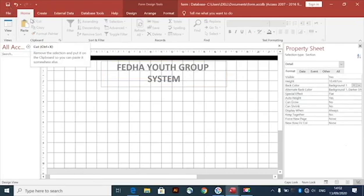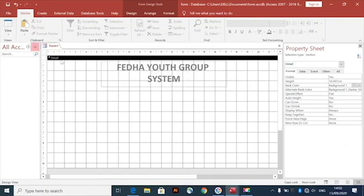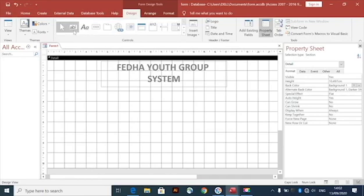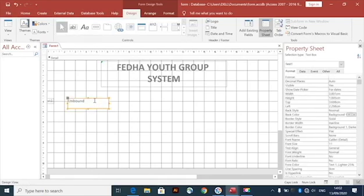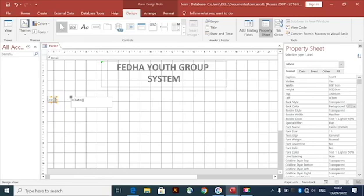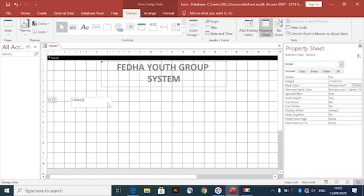The next step is to add a label to the form. We're going to create a table in the form and make a date and a time visible. Type 'Date', then in the unbound field set it equal to Date() — open bracket and close. Then just copy this.